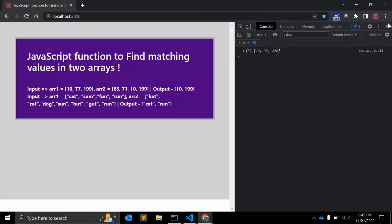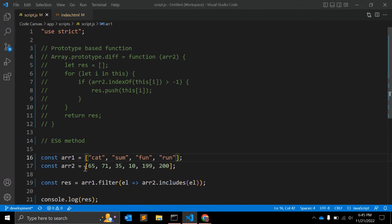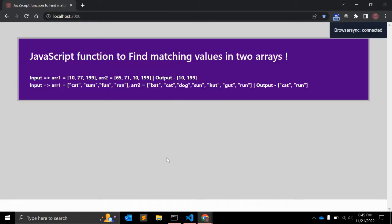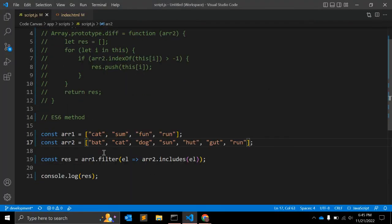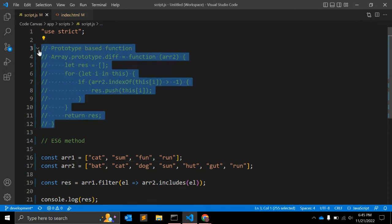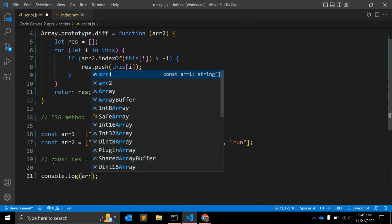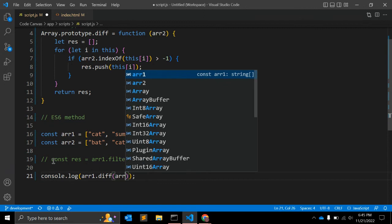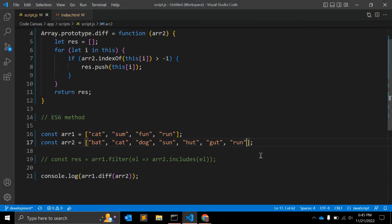These are the two methods to find matching values in two arrays. Similarly, let's check with strings — array1 is this string array and array2 is this array with a few strings. The result should be the same. It is returning an array with 'cat' and 'run' — these are the two common elements. You can also check with the prototype function: uncomment it, call array1.diff(array2), and it should return the same result — 'cat' and 'run'.